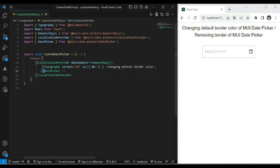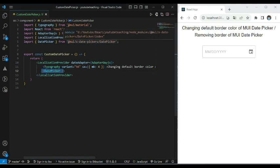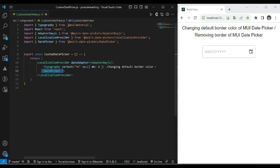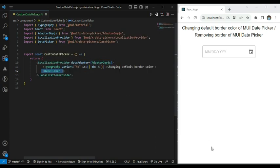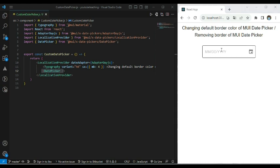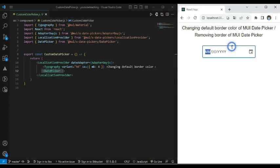Here you can see I have used this date picker from MUI. All required configuration has been done — I have already wrapped this date picker in a localization provider with date adapter as adapter.djs. This is how it looks in the browser. By default we are getting a light gray border around this date picker. When we hover it, the border color changes to dark gray, and when we select it — that is in focus state — the border color changes to the default primary theme color, which is blue.